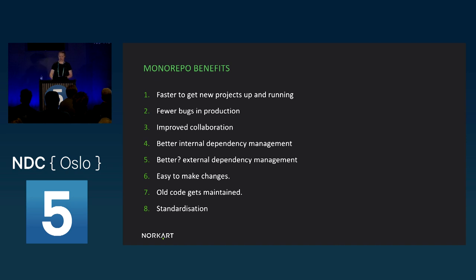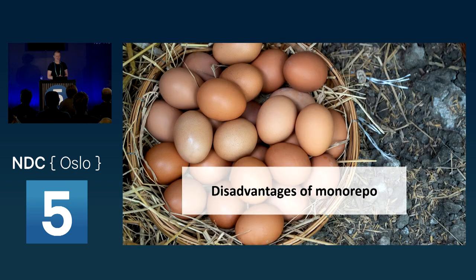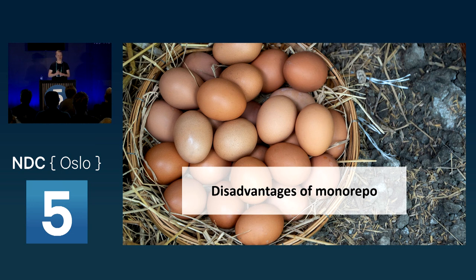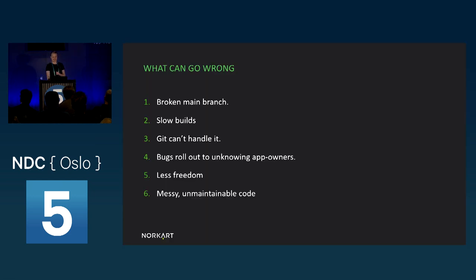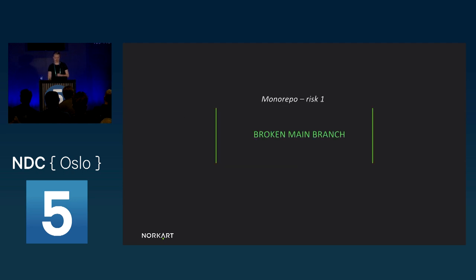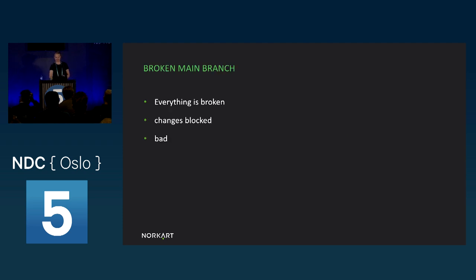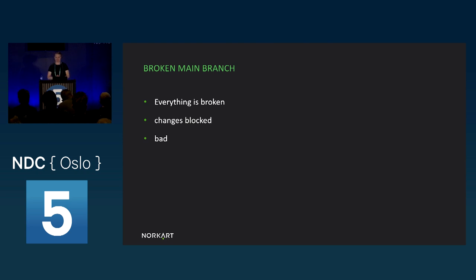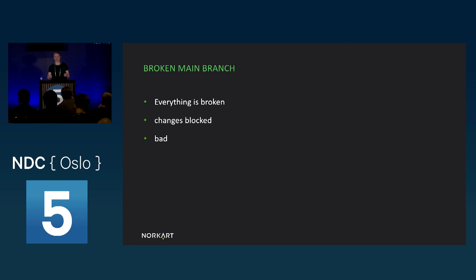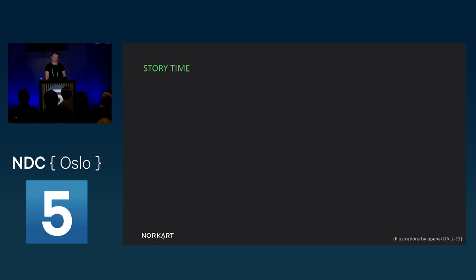What can go wrong in a monorepo? What could possibly go wrong if you put all your eggs in one basket? Truth is, lots of stuff can go wrong. One thing is broken main branch. A broken main branch is when some bug someplace has been allowed to get merged into the main branch. And this can cause apps to break, or it can block continuous delivery, and block people from getting their changes out. It's always a risk, and it's bad when it happens in a small repo, but worse when it happens in a monorepo, because you can take down all your stuff. That sucks. Story time.